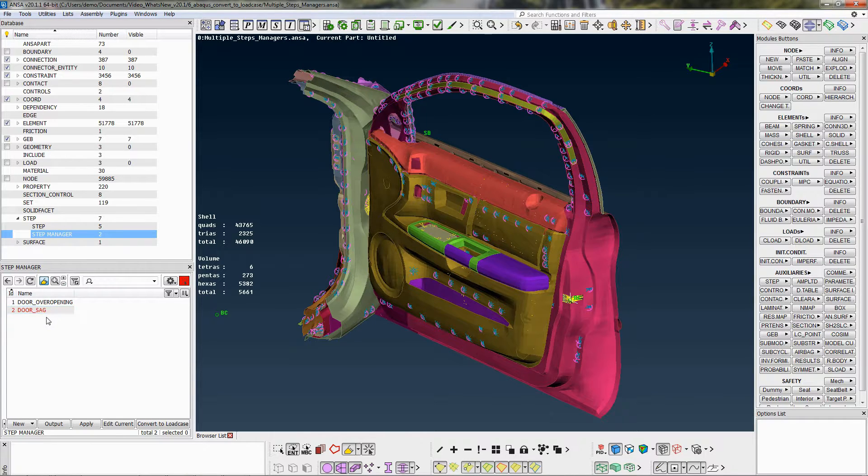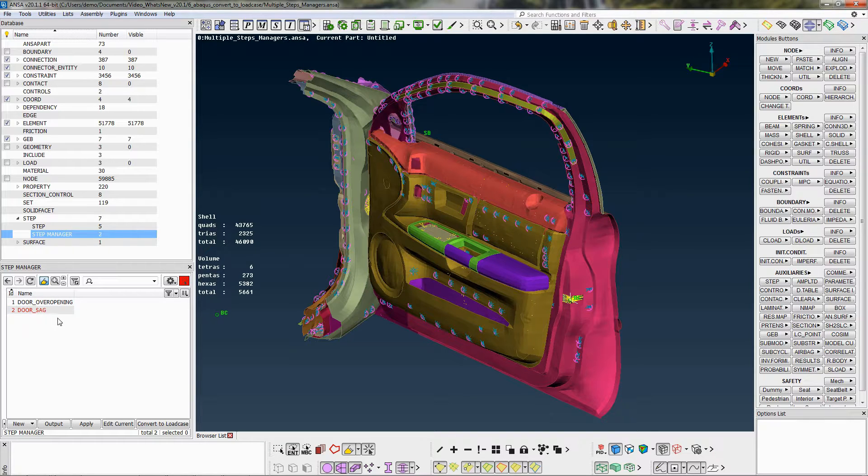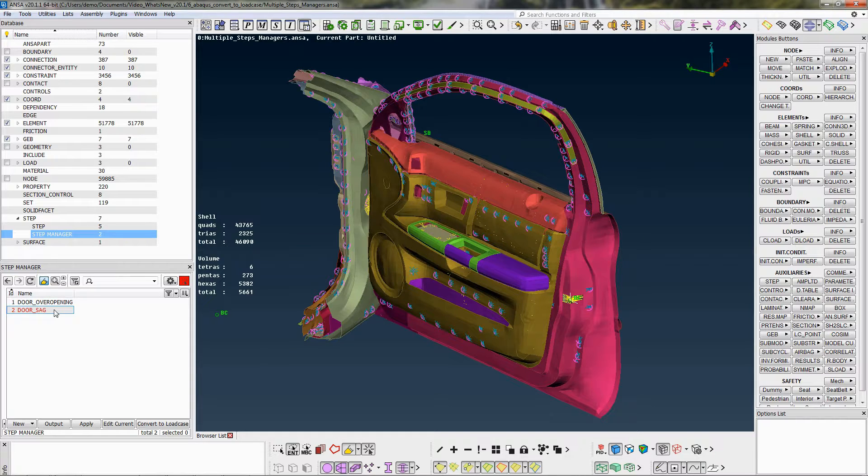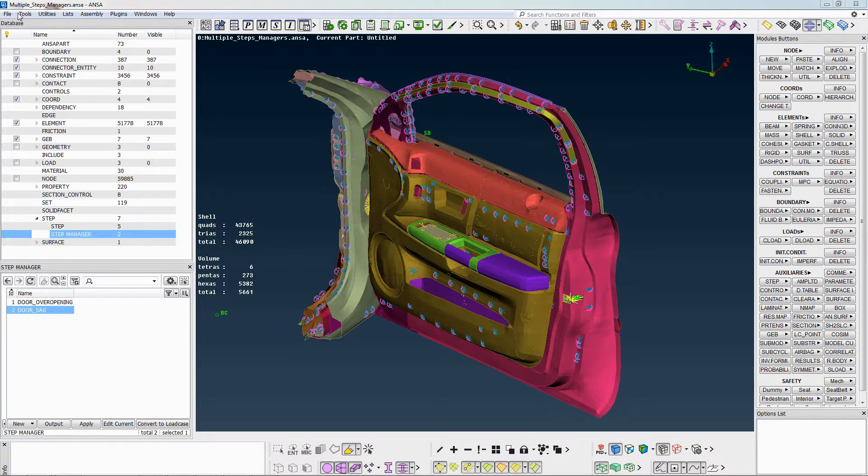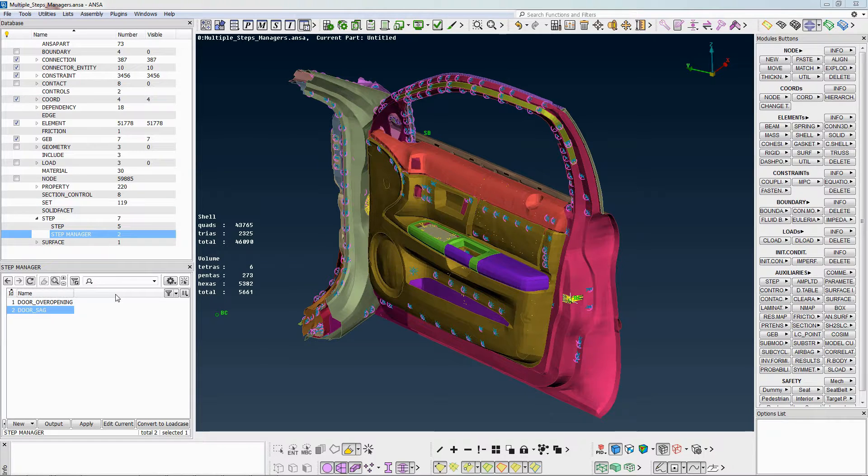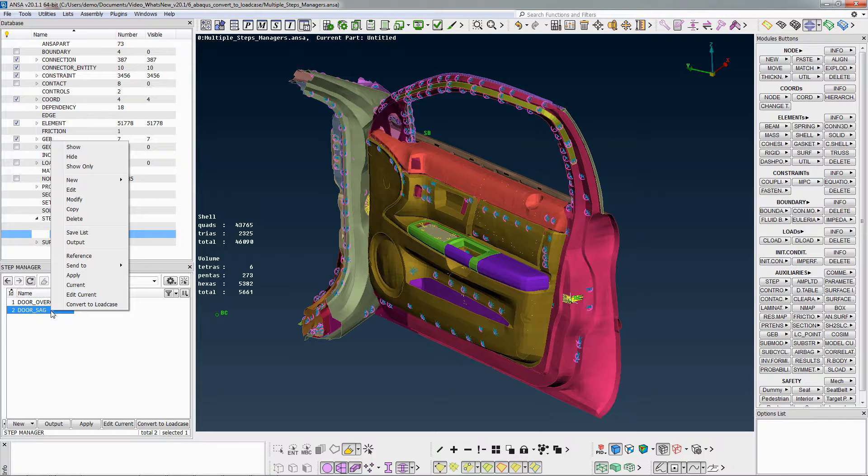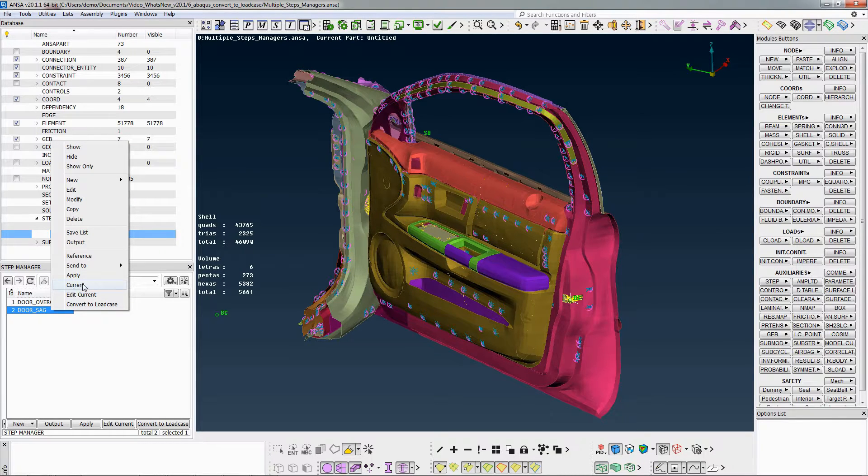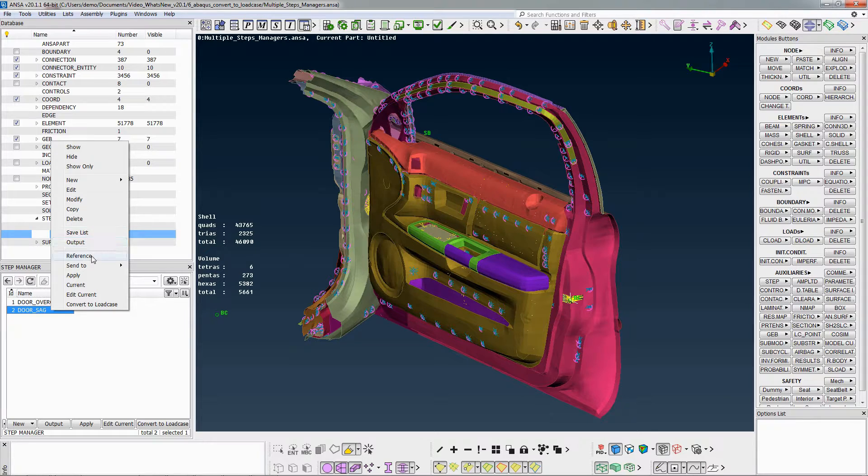All entities contained in a Step Manager, such as boundary and load conditions, are also written out during output only if they are inside the current Step Manager. Before I convert the Step Manager to Load Case Assistant, I will copy it so I can see the correspondence between the entities of Step Manager and Load Case Assistant after the conversion.